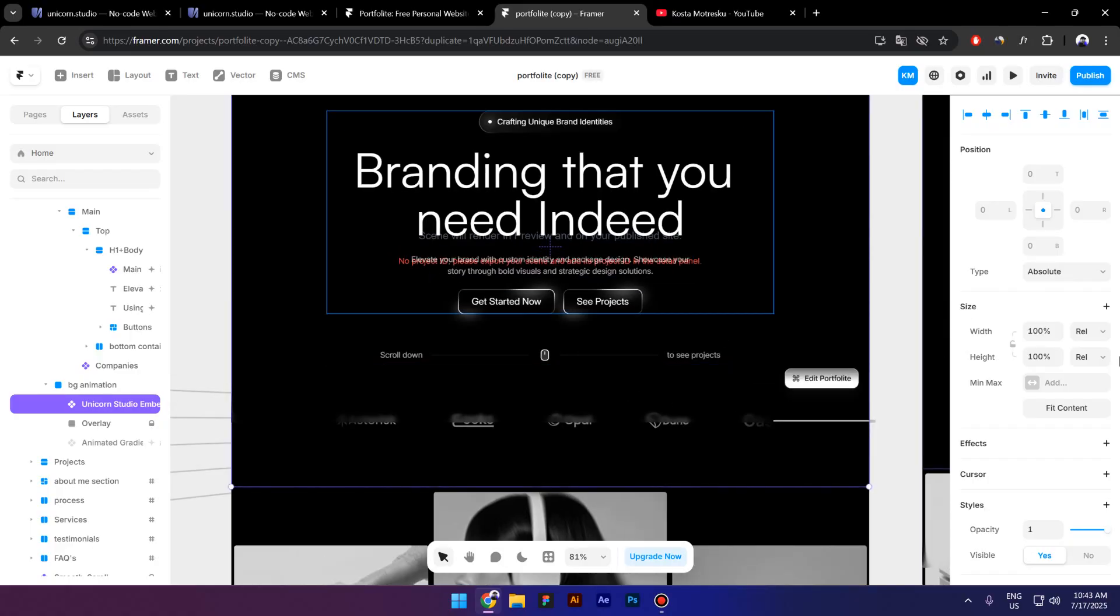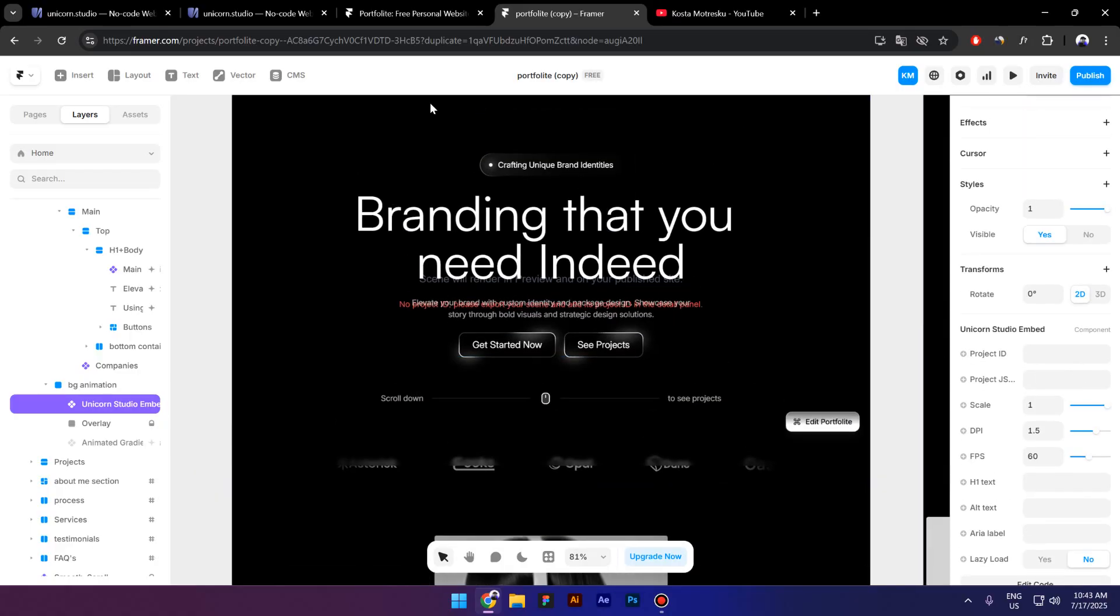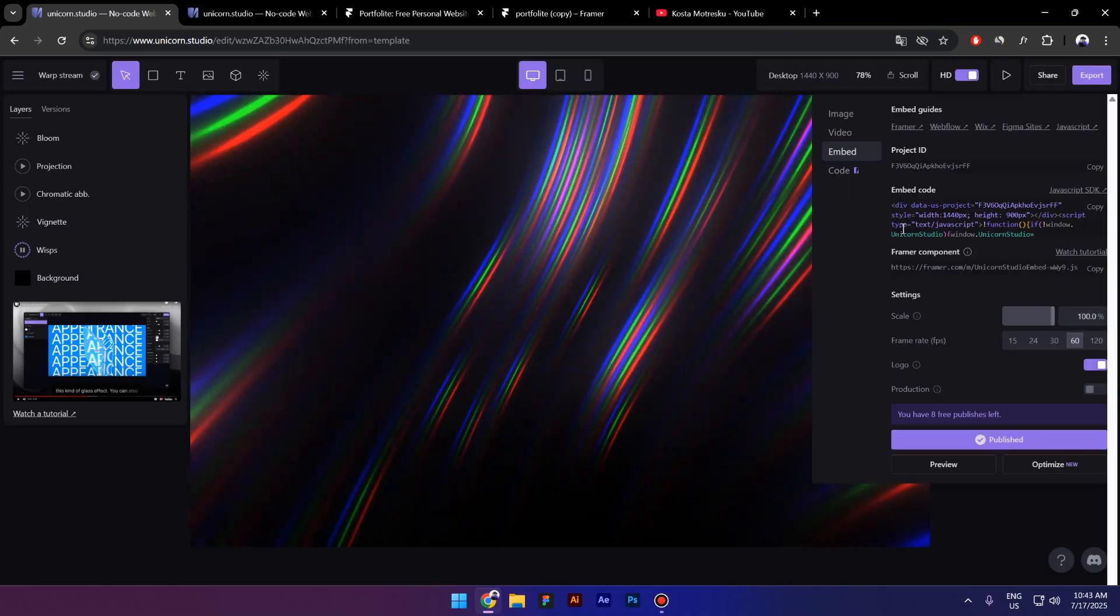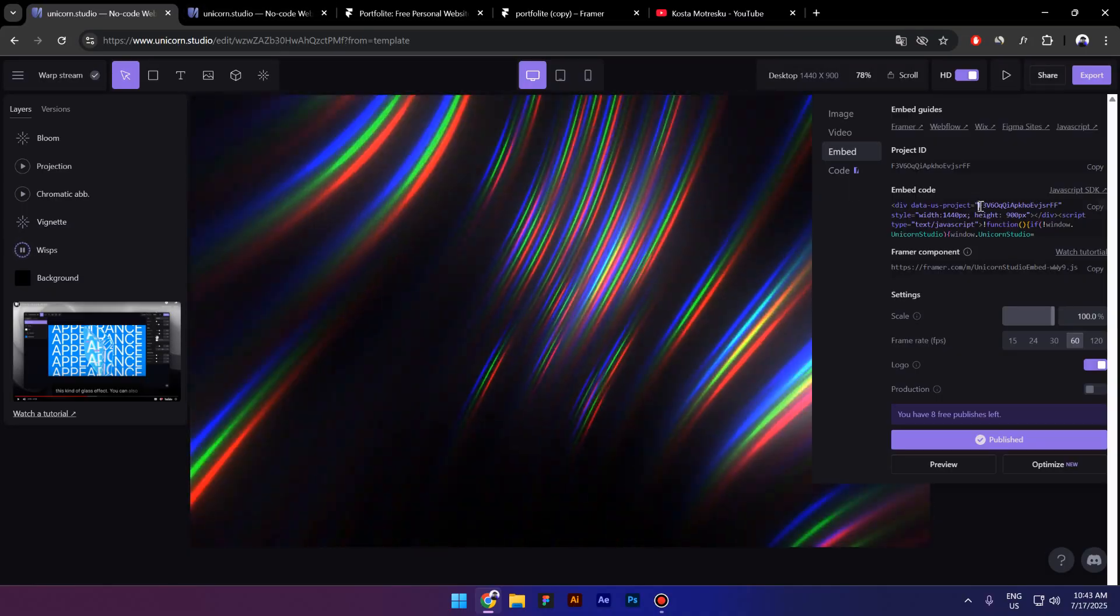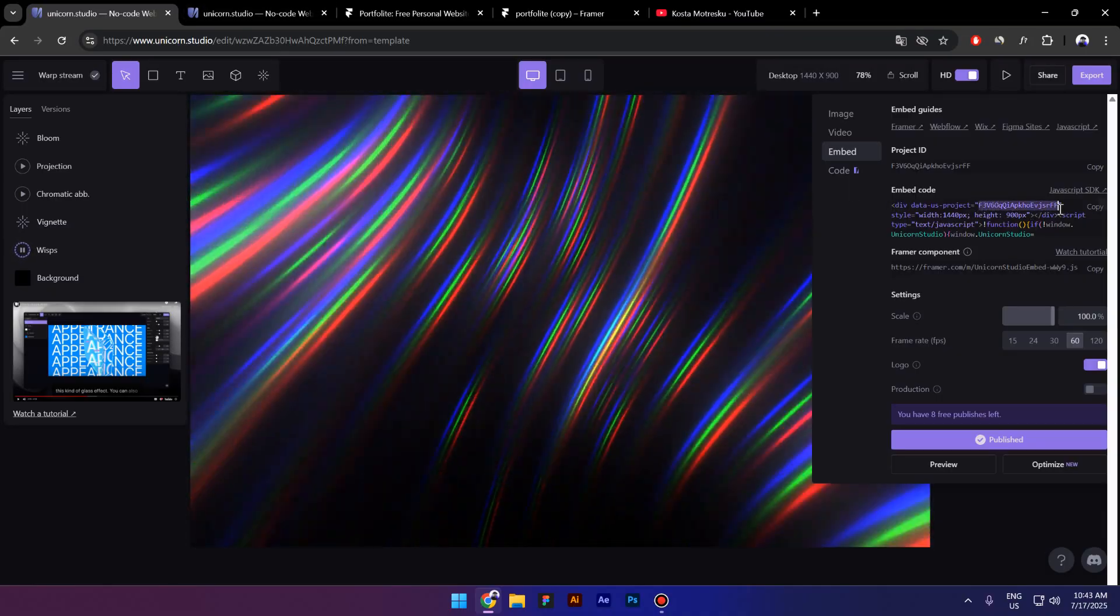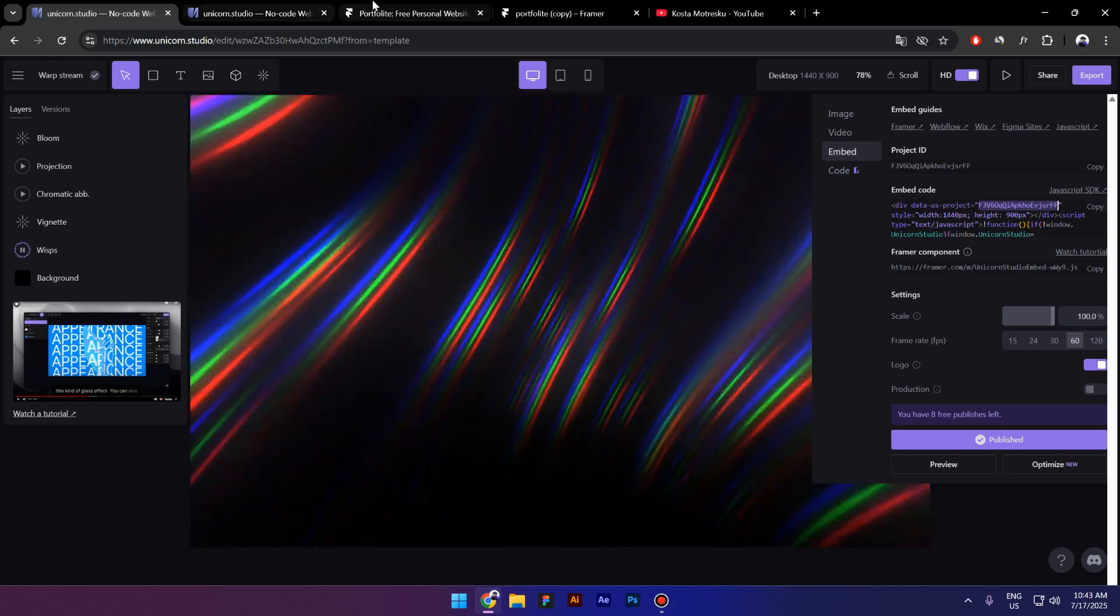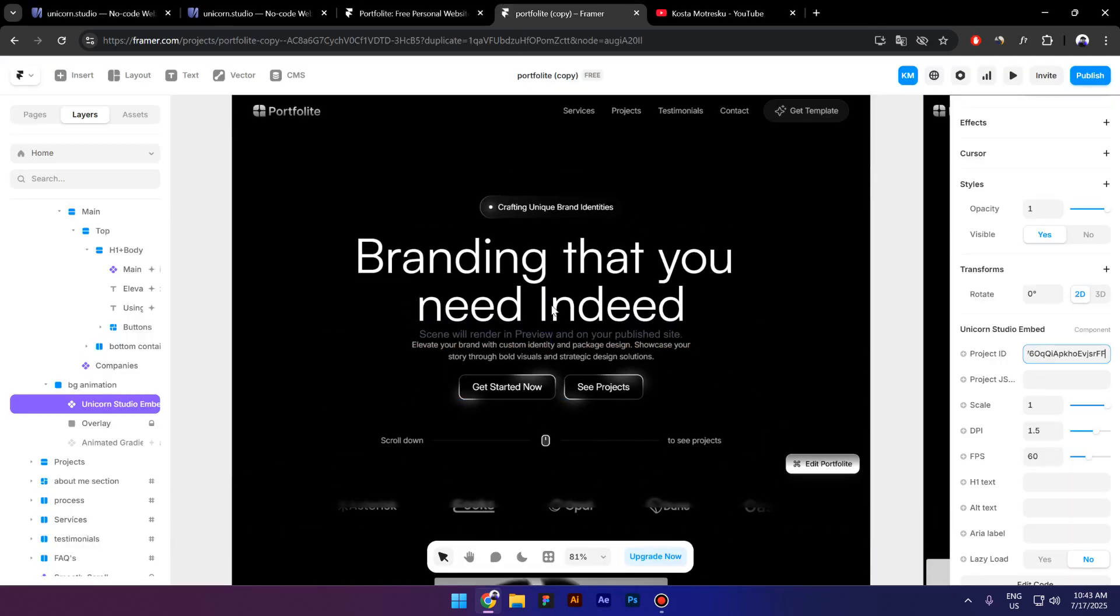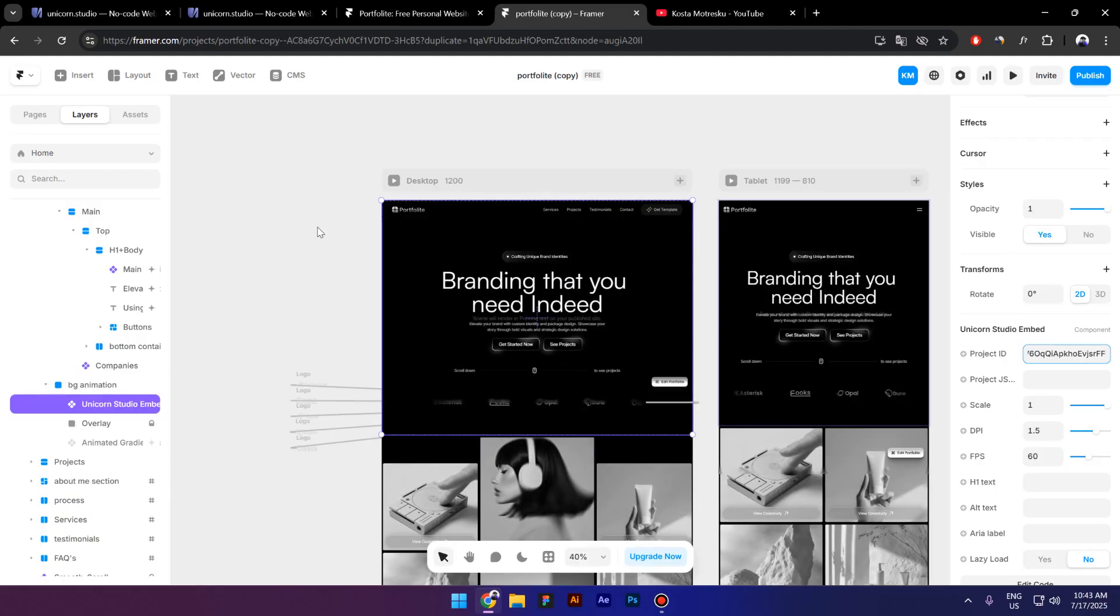Because after you paste this component inside Framer, you have to do one more thing—you need a project ID. So I'll go back to Unicorn Studio and you have to copy this ID right here. Go back to Framer and paste it inside.